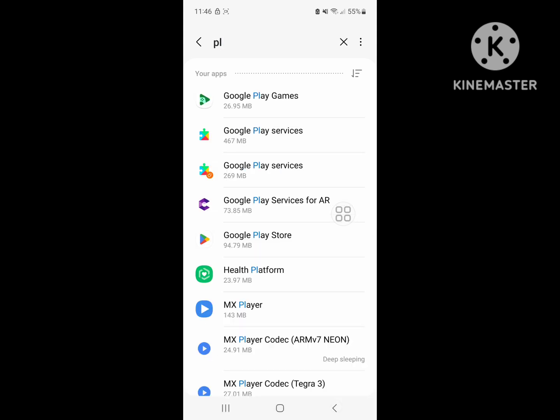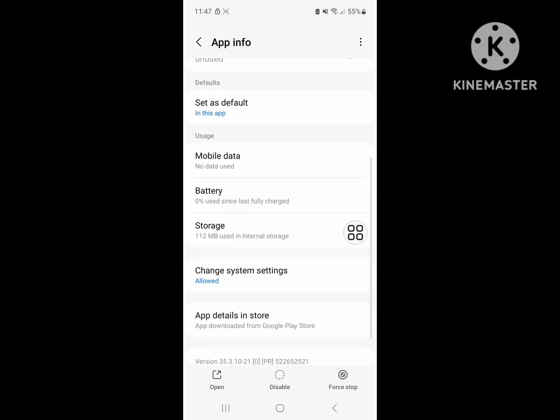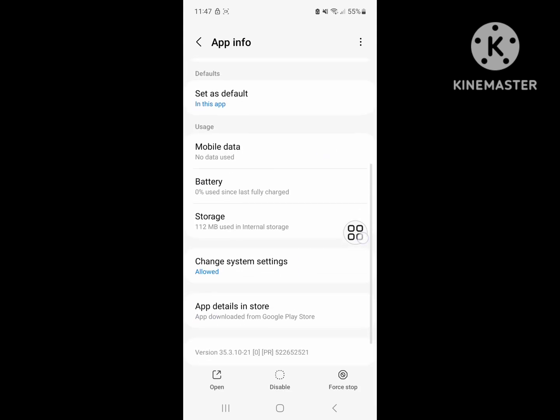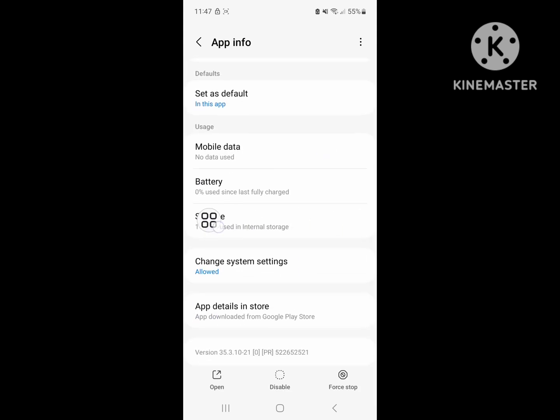Click on Google Play Store. Scroll down and click on Storage.